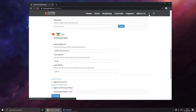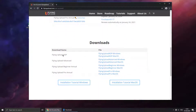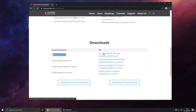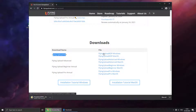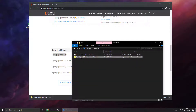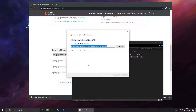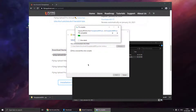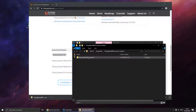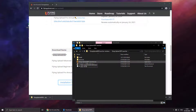Then we have to go to our user account. Scroll down a bit. Under downloads you will find Flying Upload KDP. We can download it for macOS or Windows. In our case we need it for Windows. So now we check our downloads and then we have to extract it. It's a zip file so you have to extract it. After that we have to start the Flying Upload KDP launcher which we just extracted.